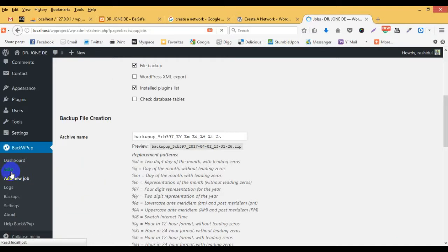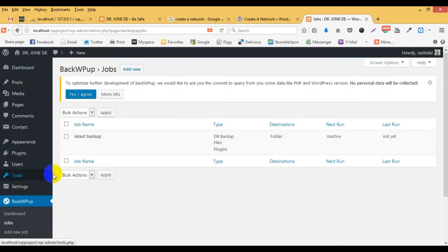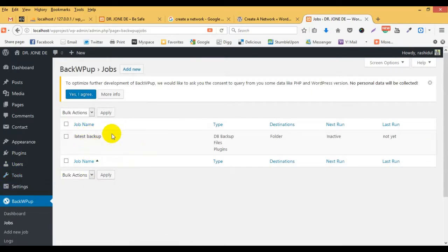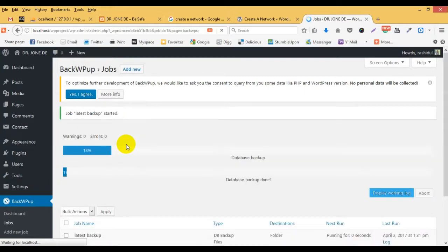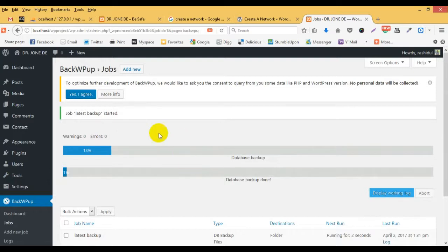If you look at the backup app, you can check the backup app. You can click on Run Now. If you click on Run Now, you can click on Run Now.